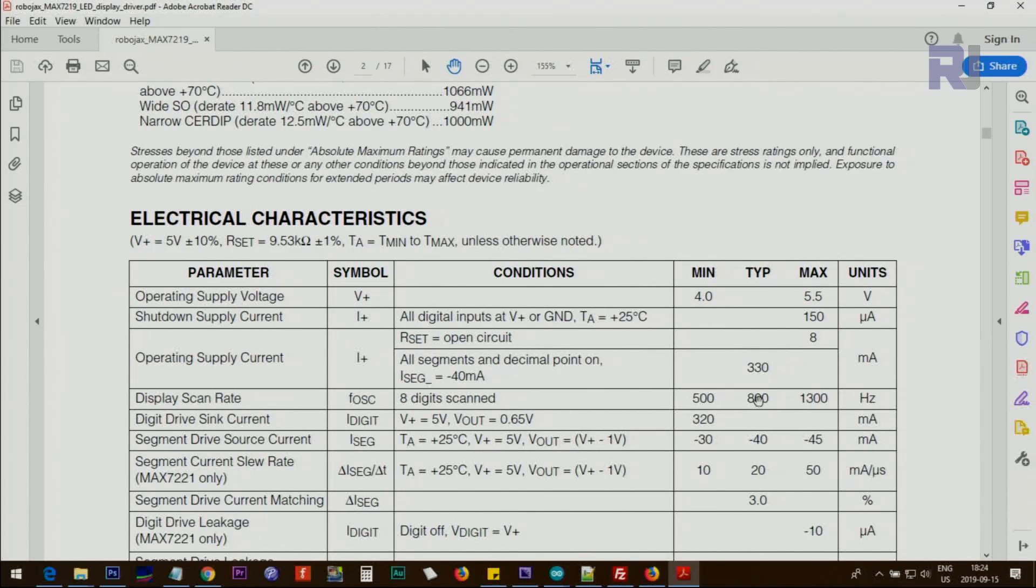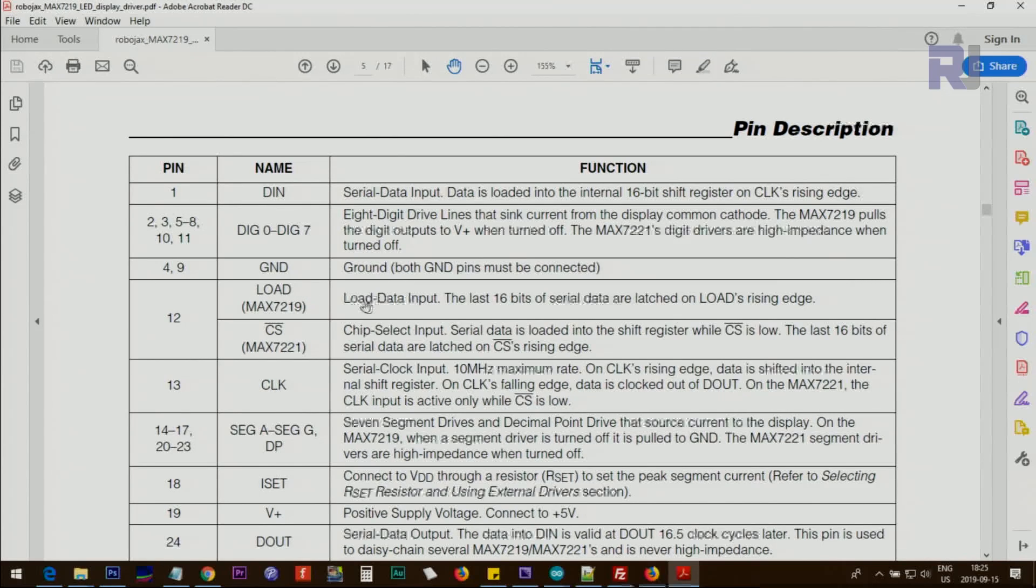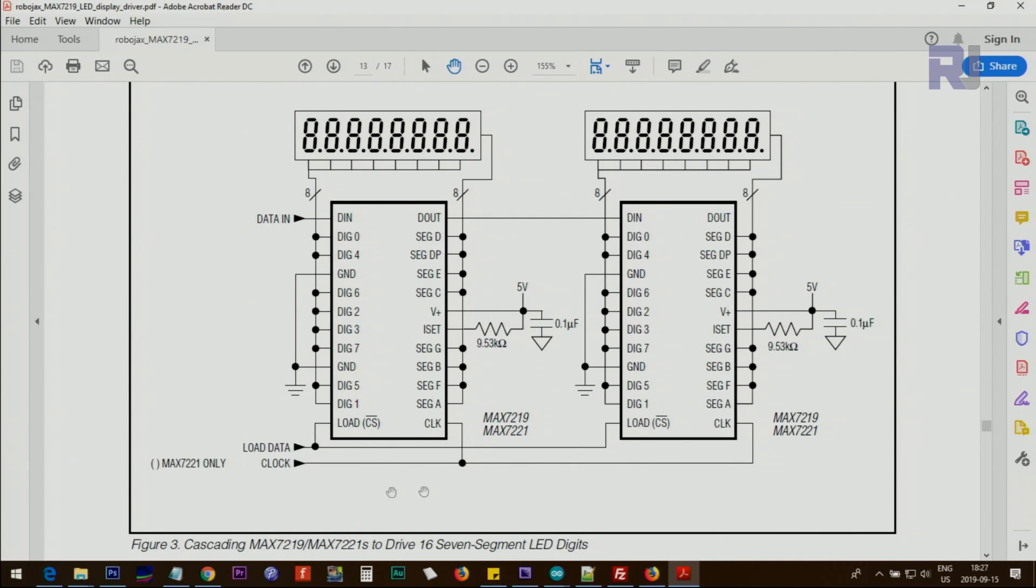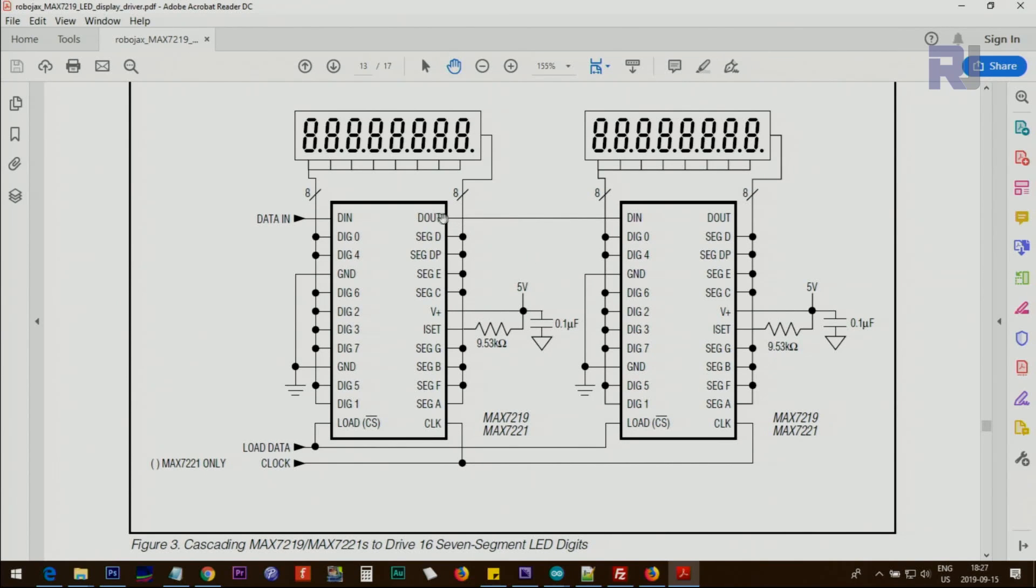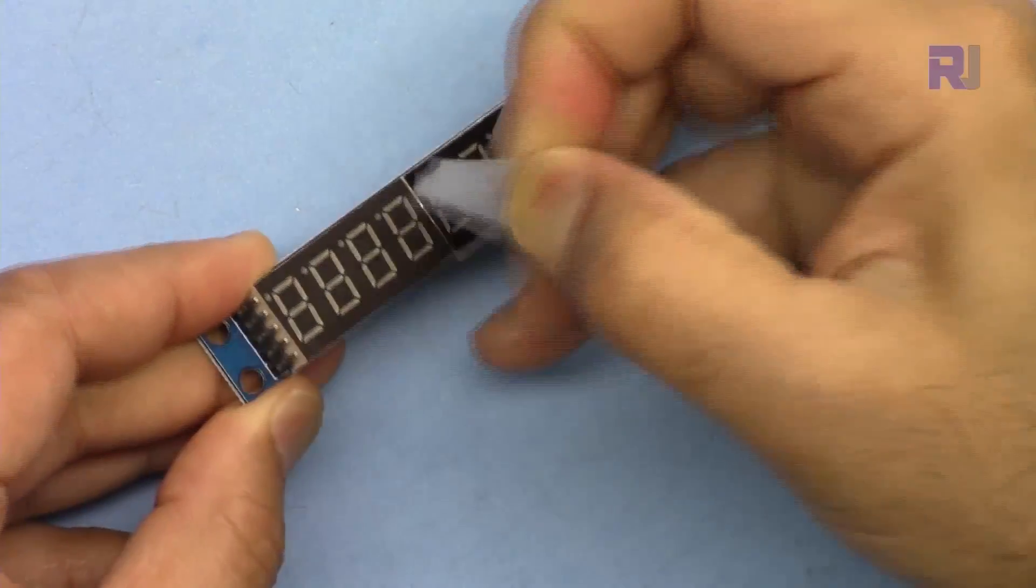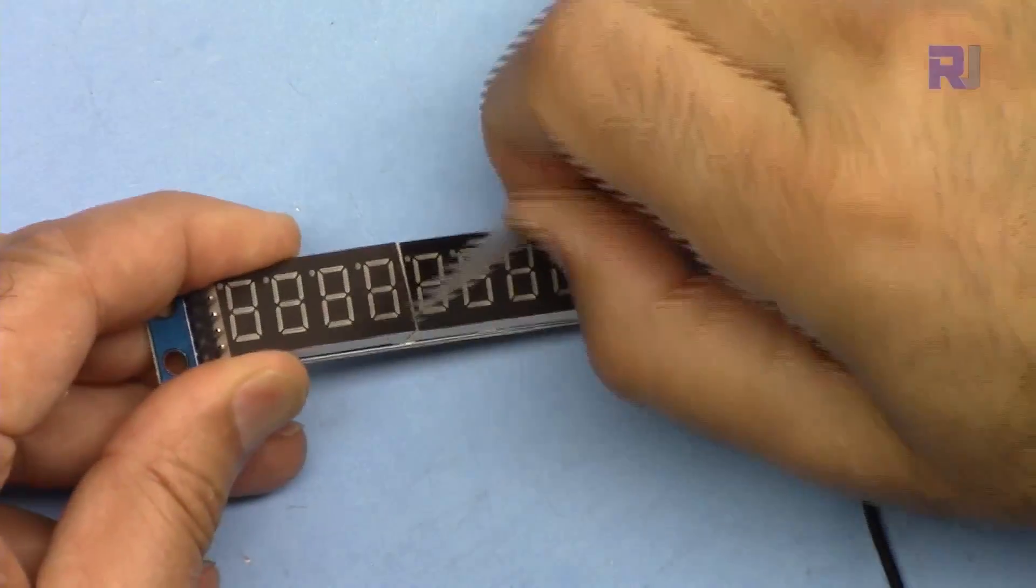So chip select is used for MAX7221, but MAX7219 is called the load - load data input pin. And here if we connect two modules with each other, then data out from one will go for the data in on the other one. And the same way, load will go to the first one and to the second one, and clock also will go first and the second one. The only pin that is different is data out to data in. The rest is exactly the same. When it arrives they always put some plastic, remove that so it is revealed better.